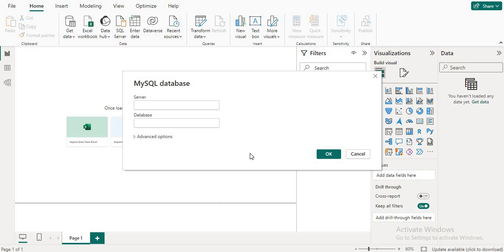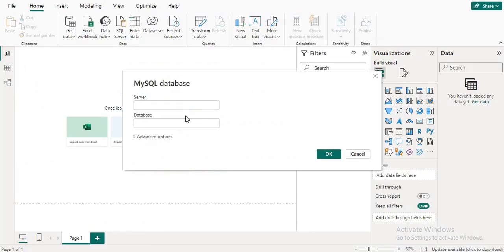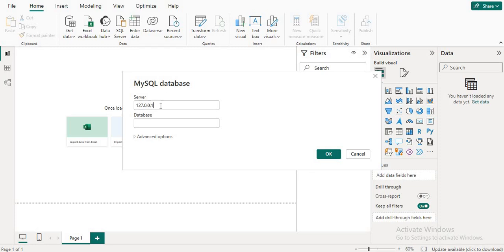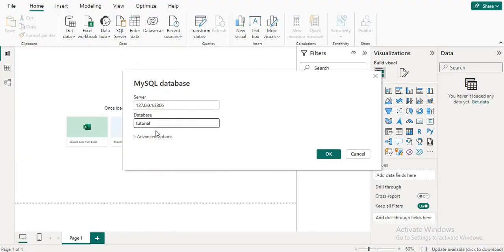You will see this type of screen. Here you have to write your server — the server is 127.0.0.1 — and then put a colon followed by 3306. The database name here is 'tutorial'. Make sure you write the correct spelling: t-u-t-o-r-i-a-l.